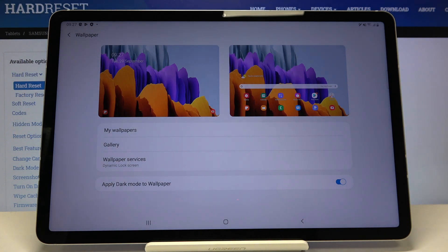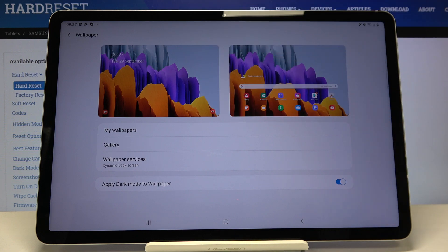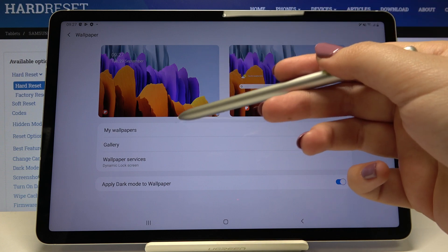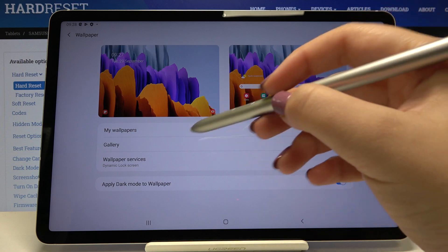At the very top we've got the preview of our wallpapers. We can check what we've got set for the lock screen and home screen. We can choose wallpapers from my wallpapers, and here we've got some default installed ones, or from our gallery.